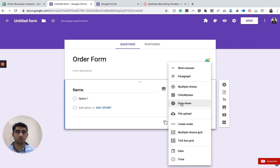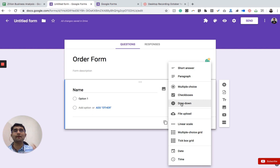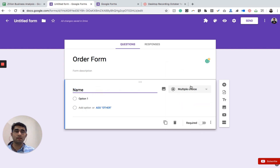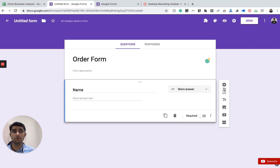Google Forms is a G Suite tool that helps you create these kinds of forms and collect data from anywhere, on any device including mobile and tablet. Let's start by defining the first variable called 'Name' and set its question type to 'Short Answer'.